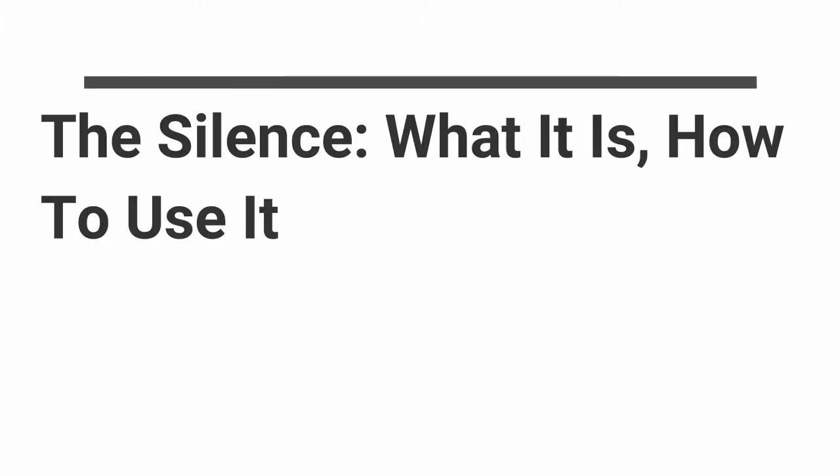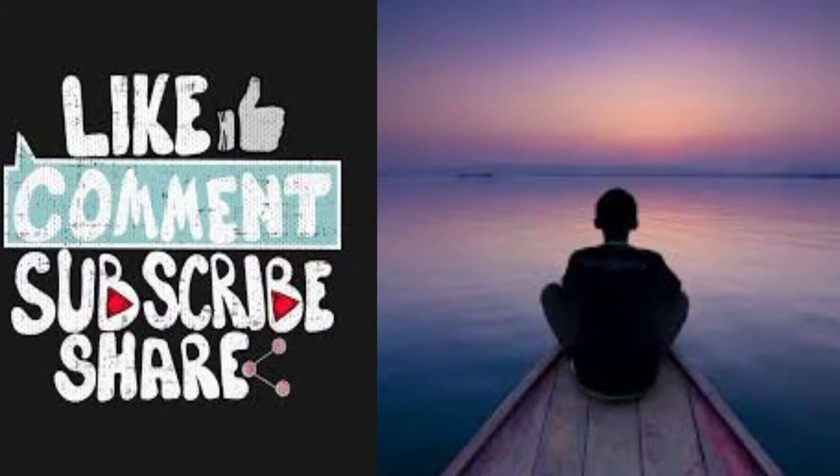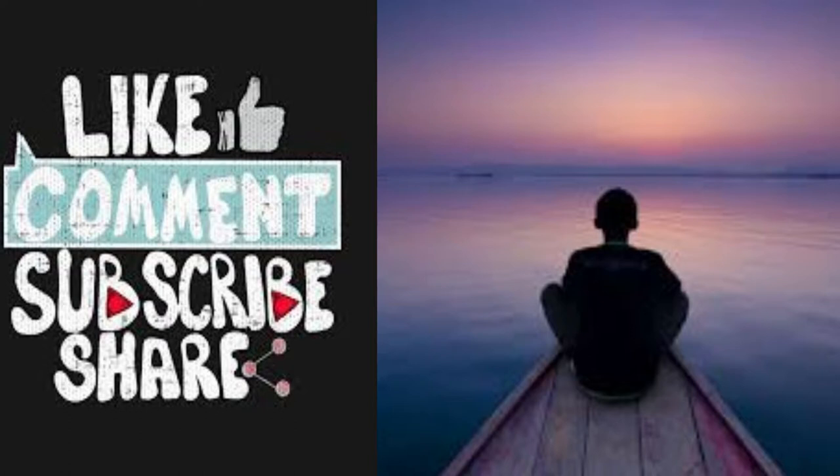Section three of The Silence: What It Is, How to Use It. This is a LibriVox recording. All LibriVox recordings are in the public domain. For more information or to volunteer, please visit librivox.org. The Silence: What It Is, How to Use It by David Van Bush. Section three: Thought to Hold in the Silence.